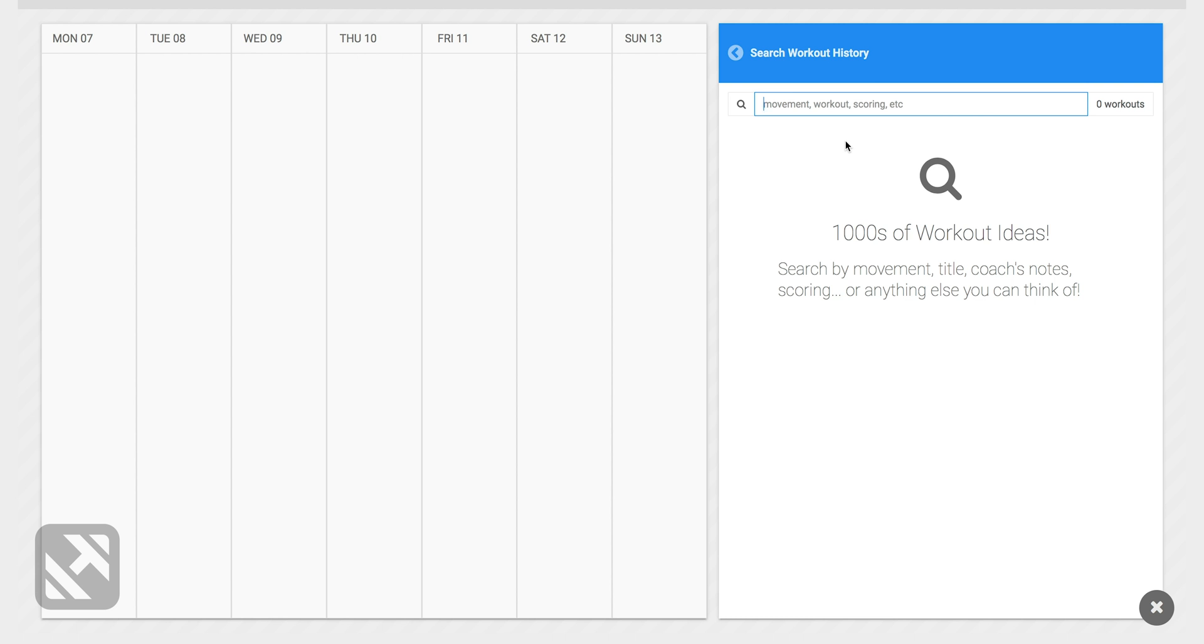I can search by movement, workout, scoring. The search engine will even search in the coach's notes.